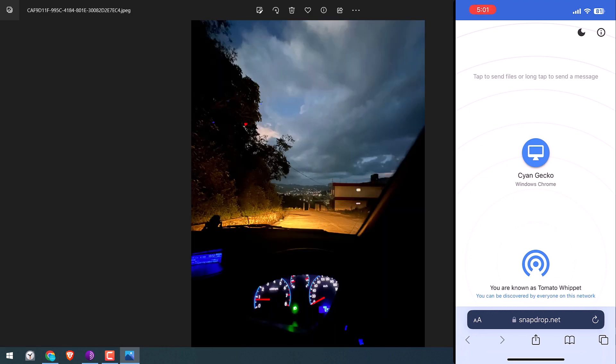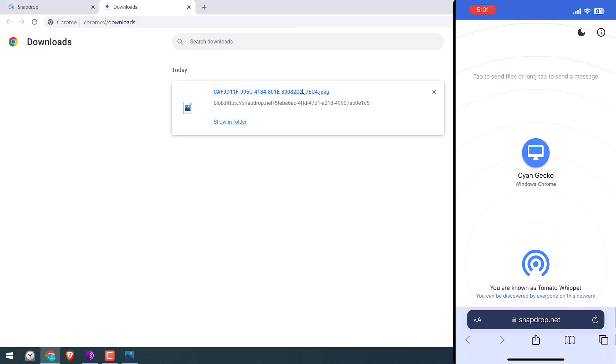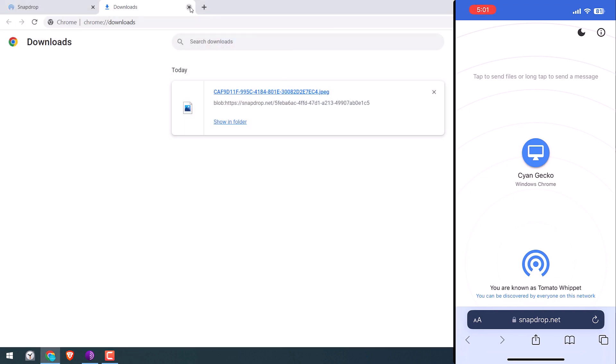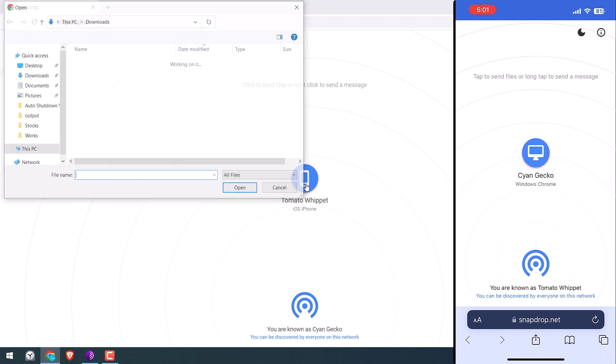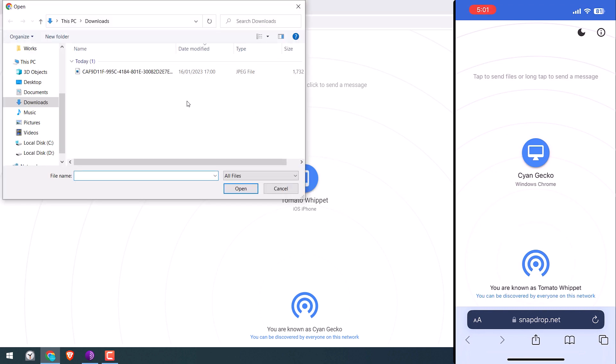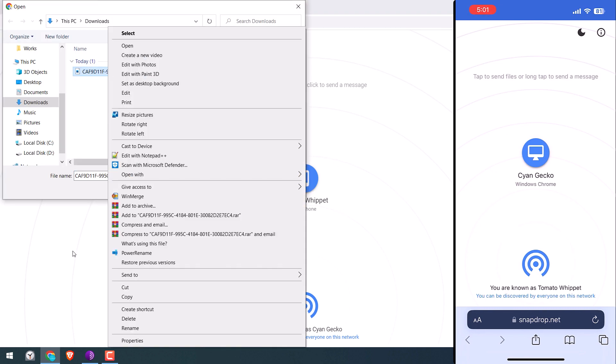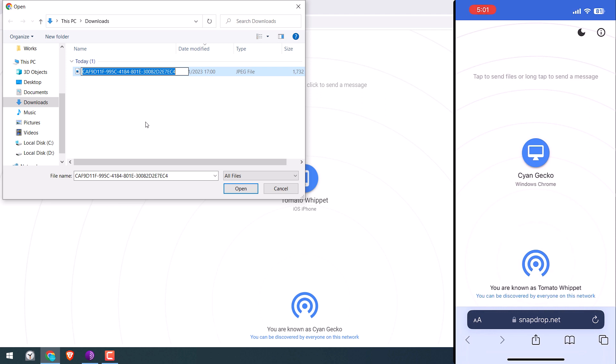Now if you want to send files from Windows to iPhone, then click on the phone's name on the PC. Choose photo. For now I will send the same photo but I will quickly rename it.